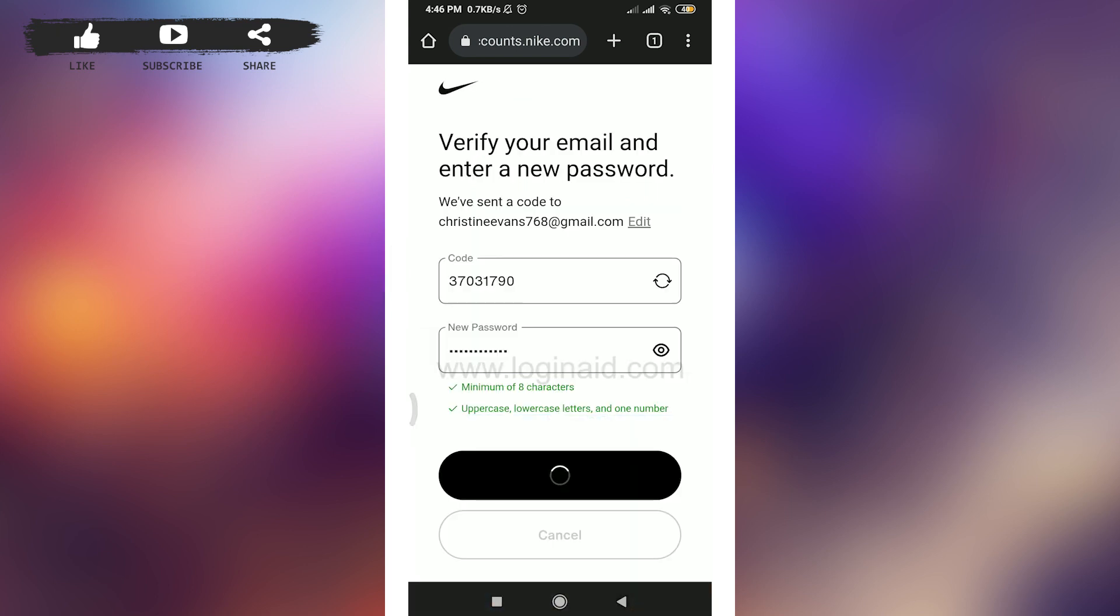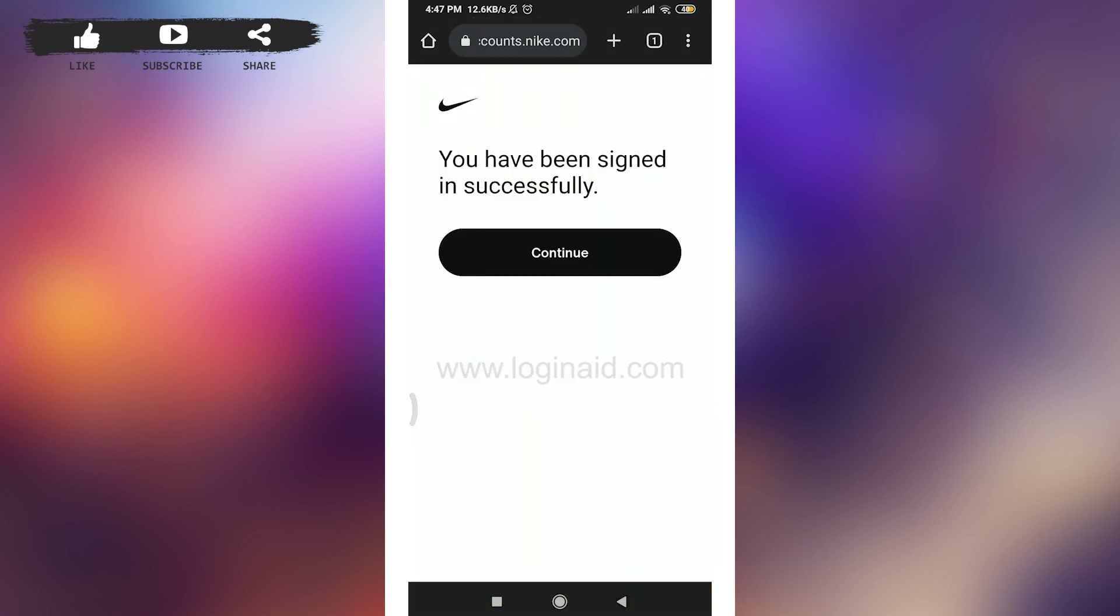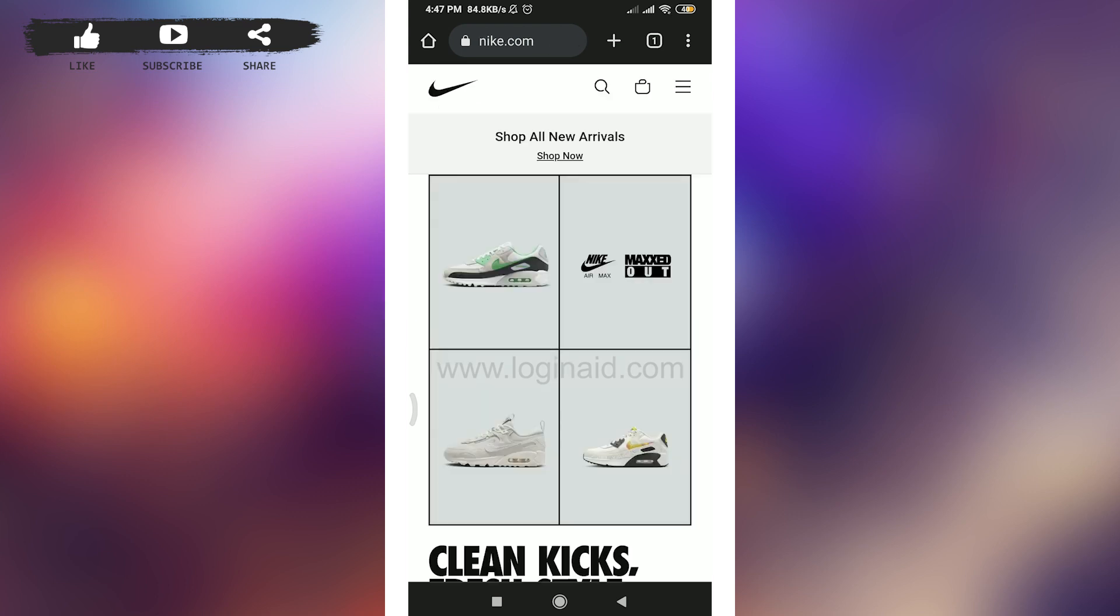Tap on save option here. So this is it, you have been signed in successfully. Tap and continue below. So this is how we recover your Nike account's password.